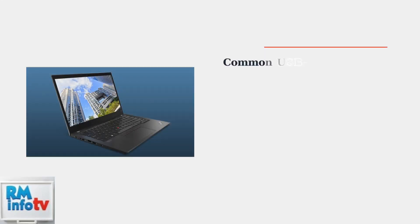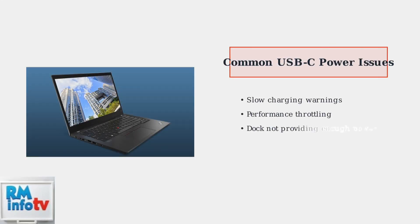Many ThinkPad users experience frustrating power delivery issues with their USB-C docking stations. These problems manifest as slow charging warnings, performance throttling, or complete failure to charge while docked.